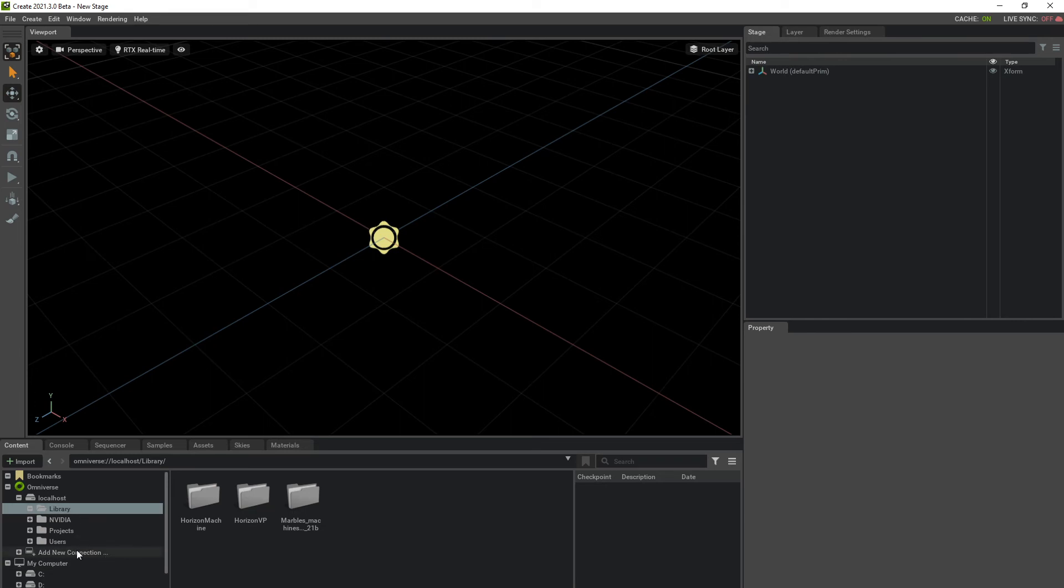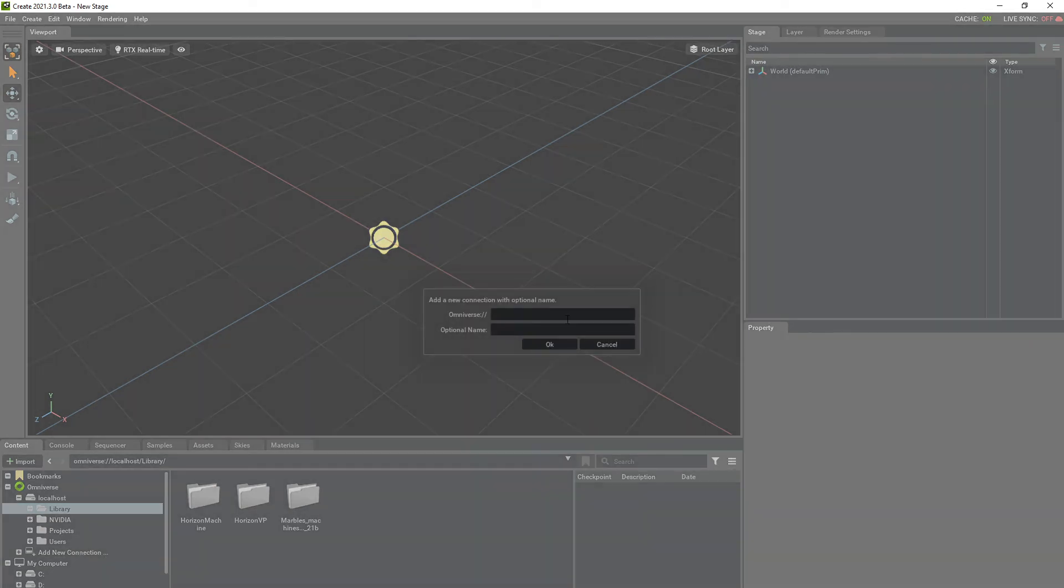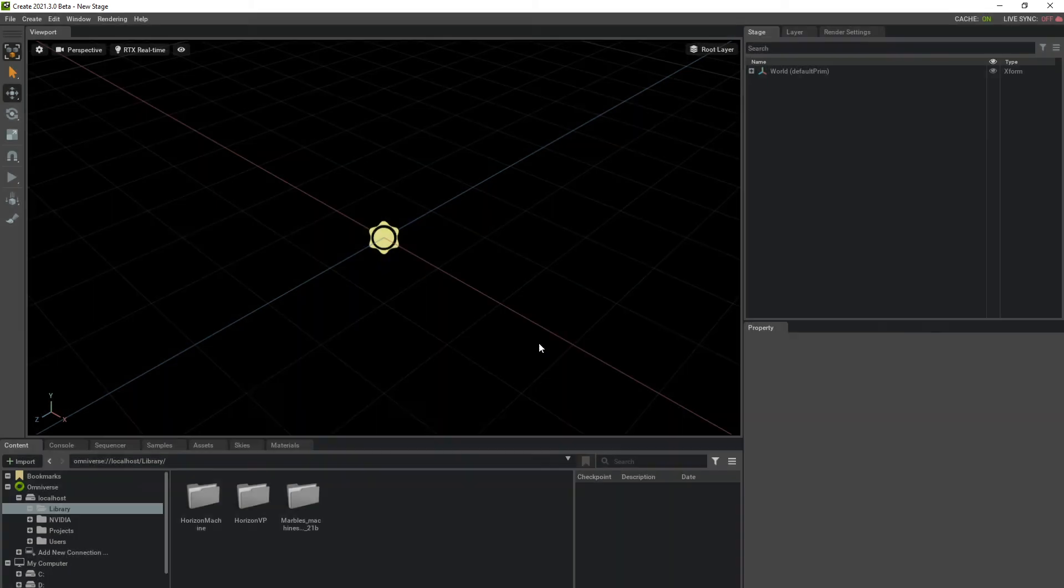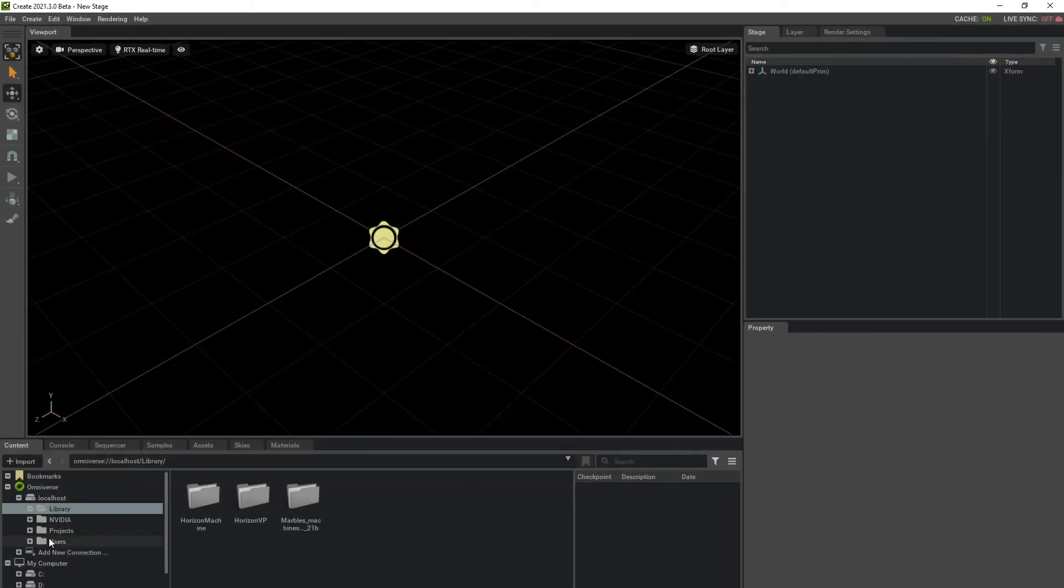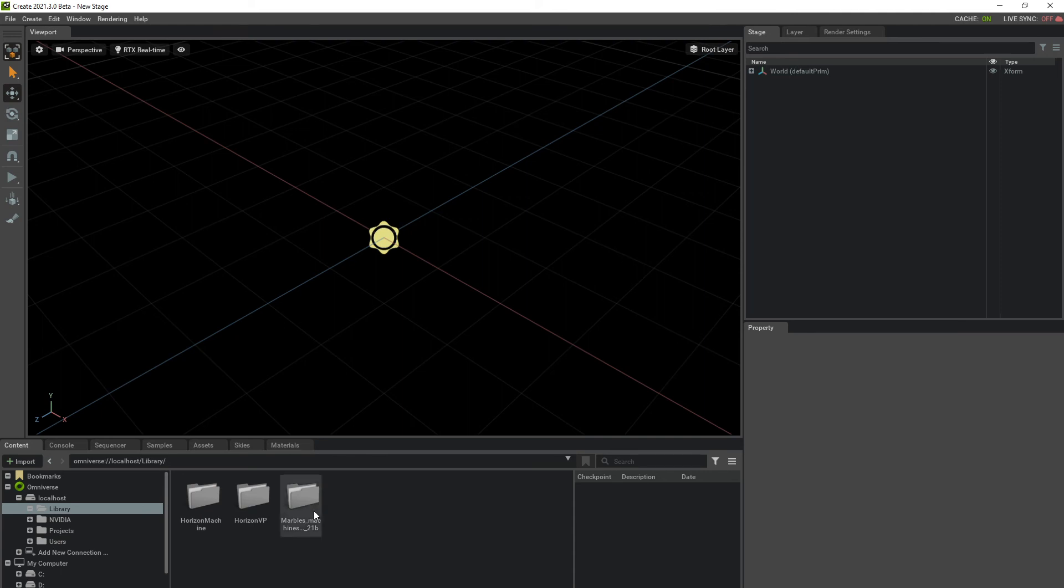What they're going to do is add a new connection, and right here, they're going to enter that IP address that was in the invite link, which is my computer's IP address. Once they enter that, they should be able to see this as a folder down here and be able to navigate to the folders.